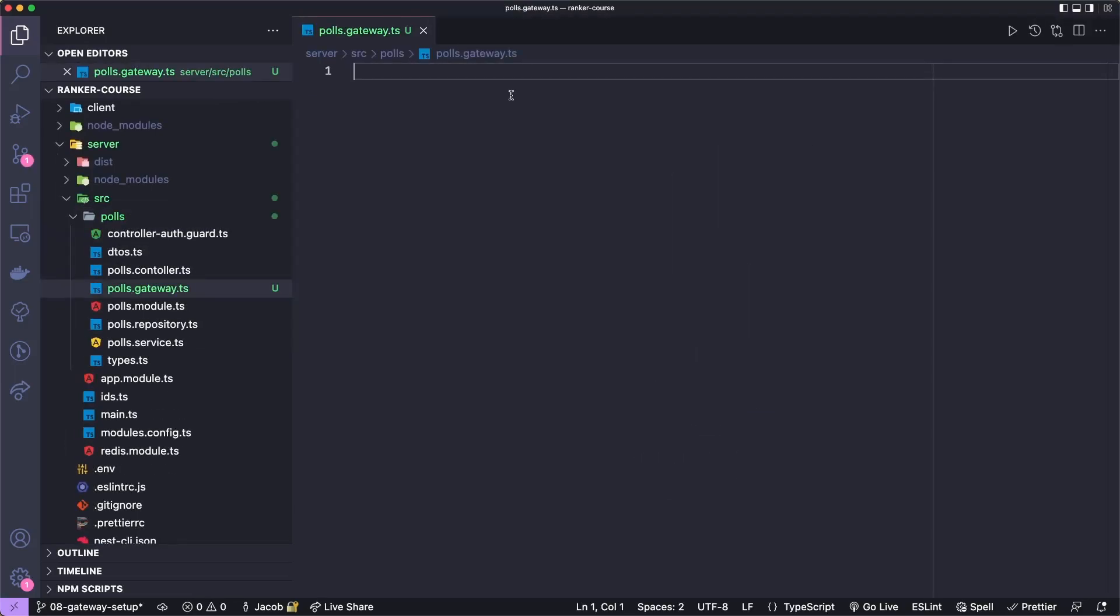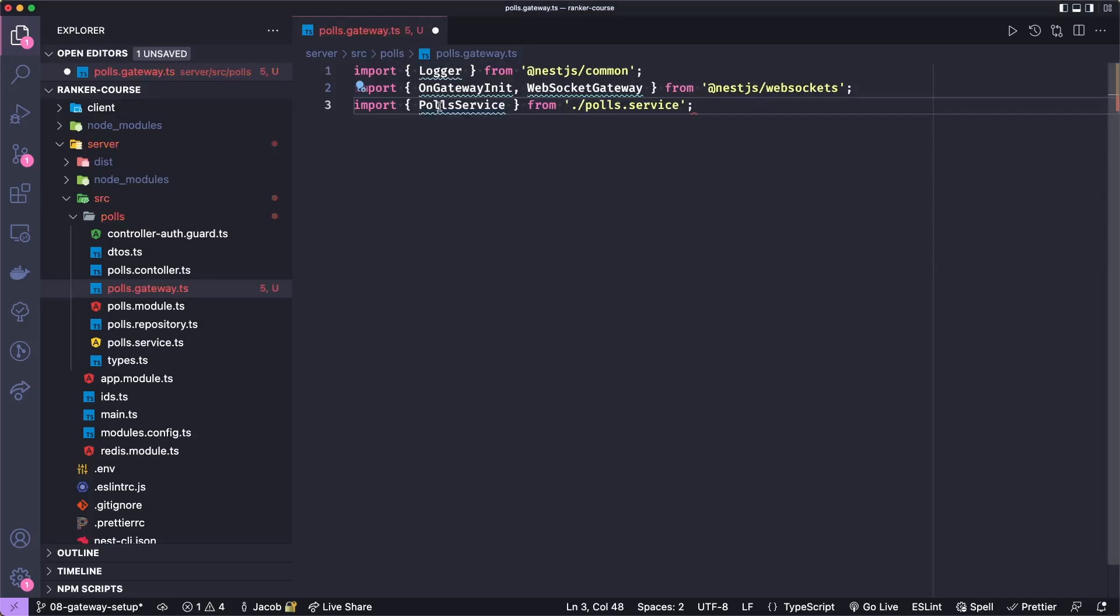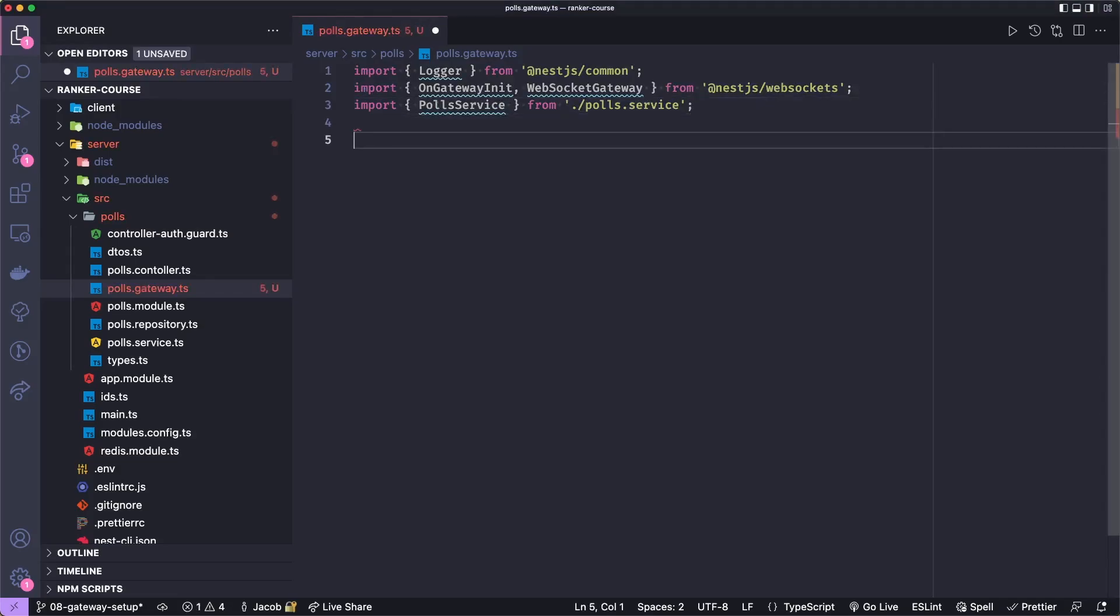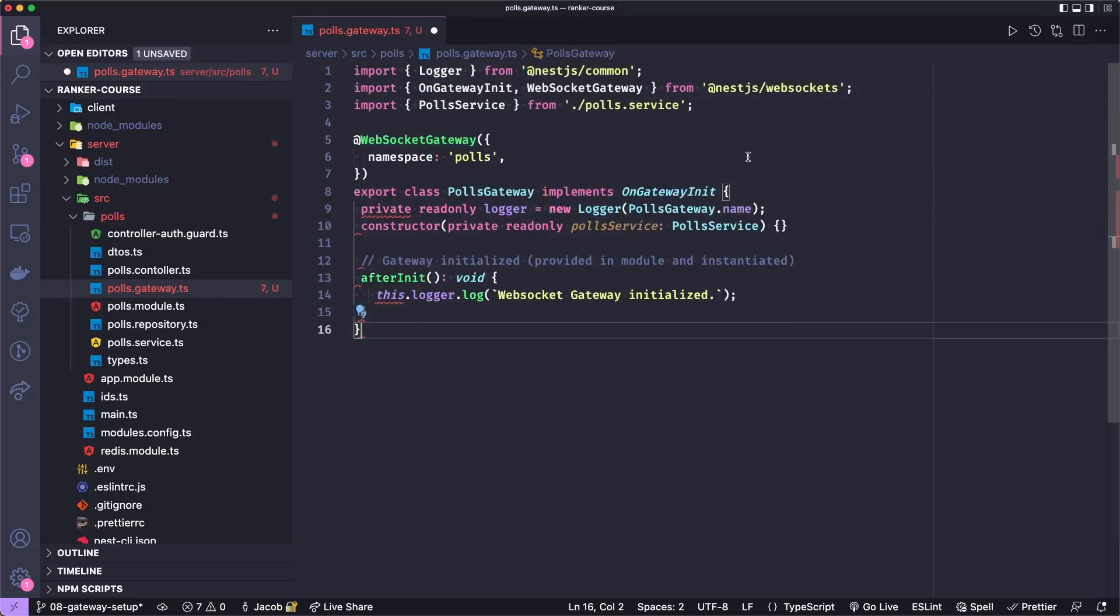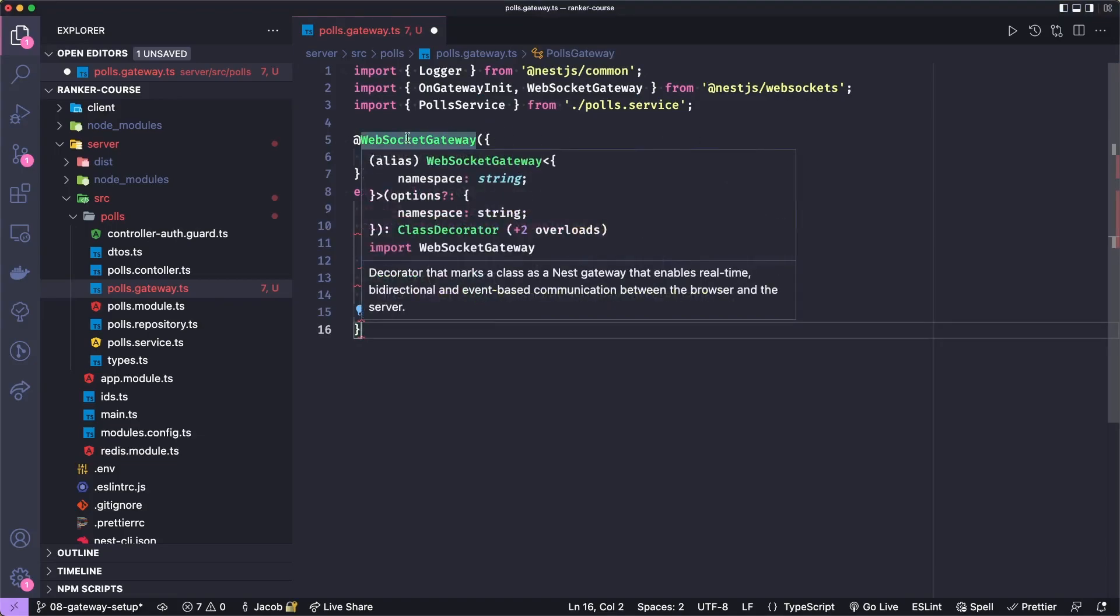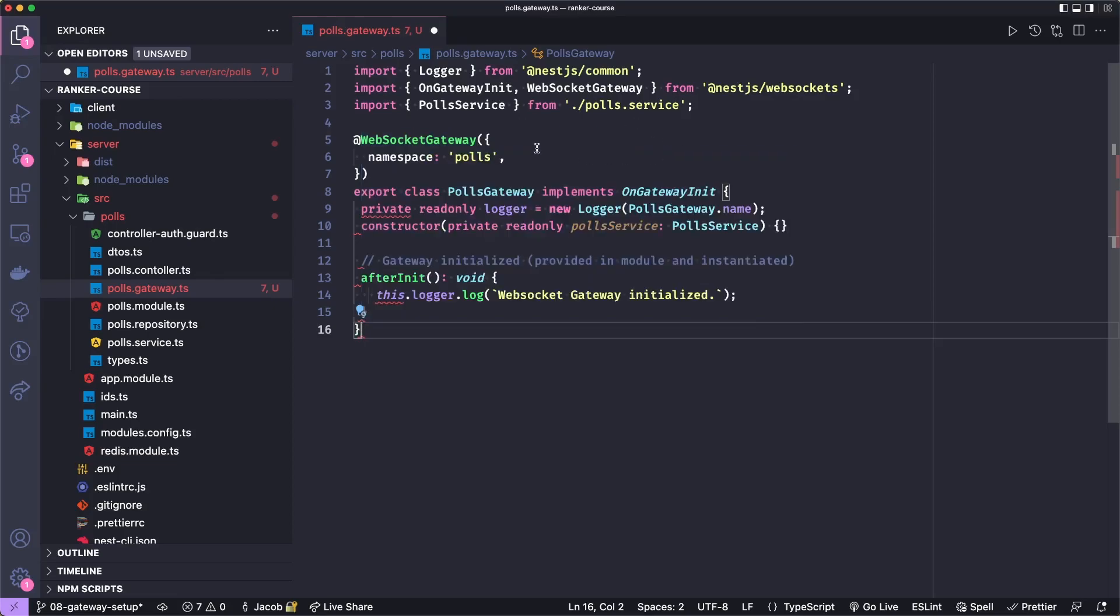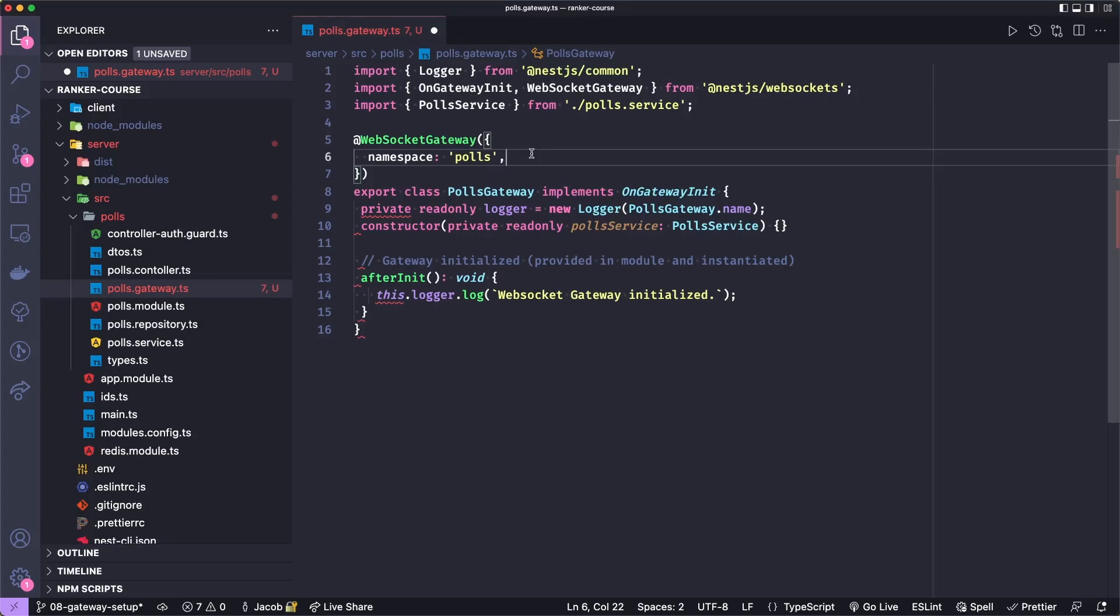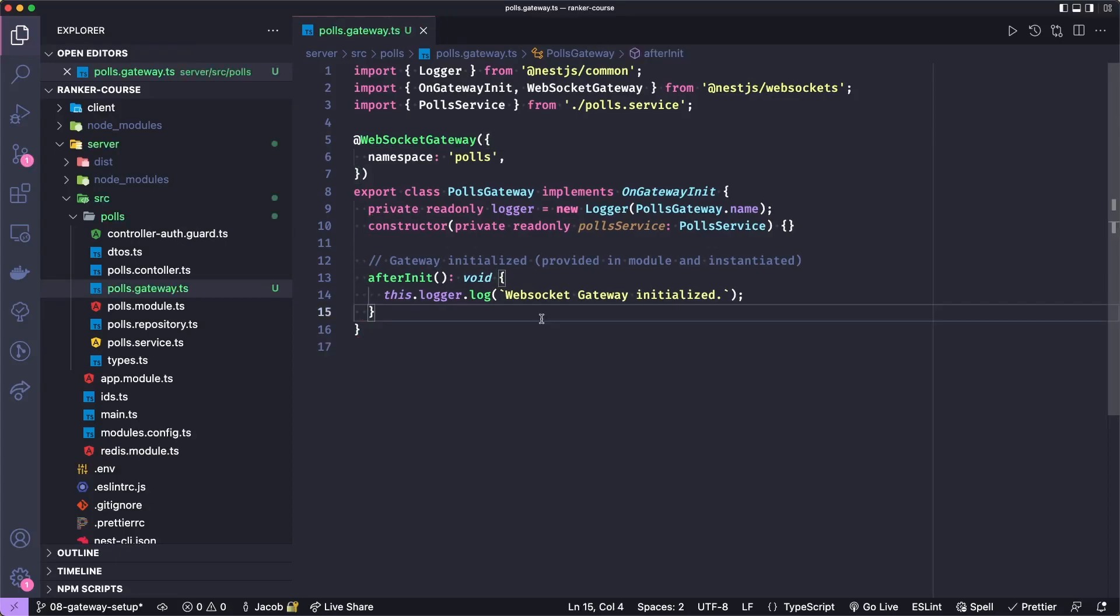We'll call this polls.gateway.ts. We'll first bring in some of the imports, and then we'll export a class. This class is going to be decorated with the WebSocket gateway, as I briefly mentioned. Notice that we are going to add a namespace, and this namespace is a way to separate WebSockets into separate paths or features. We technically don't need this in our application because we're only going to be using WebSockets for this polls feature, but I just wanted to show it to you in case you need it.